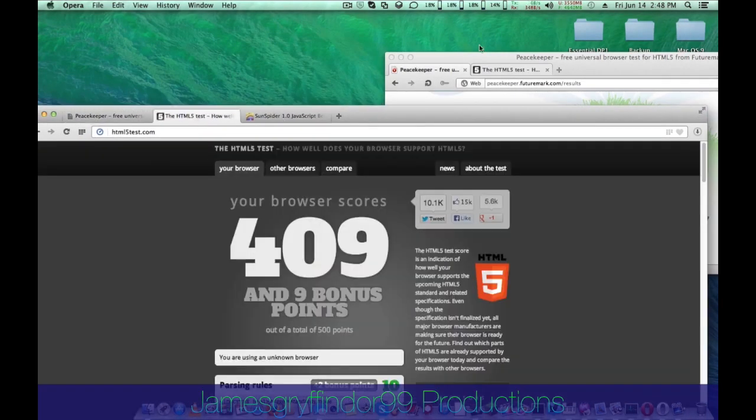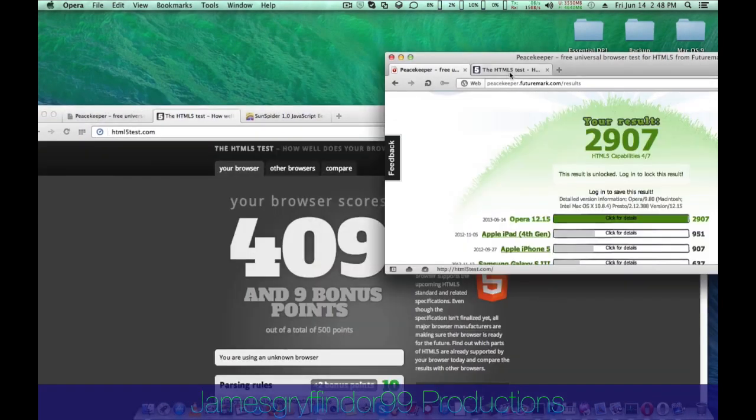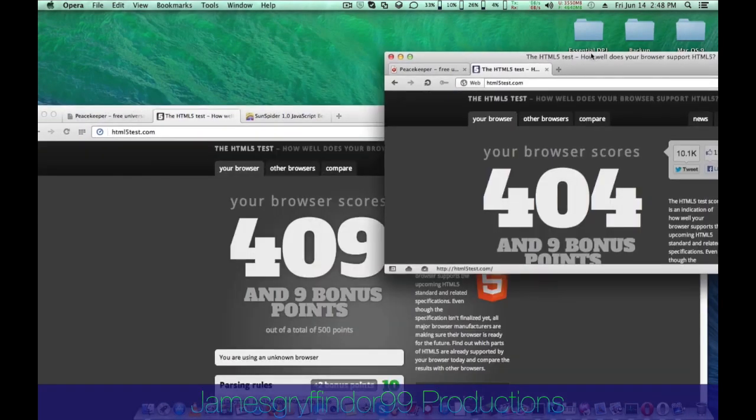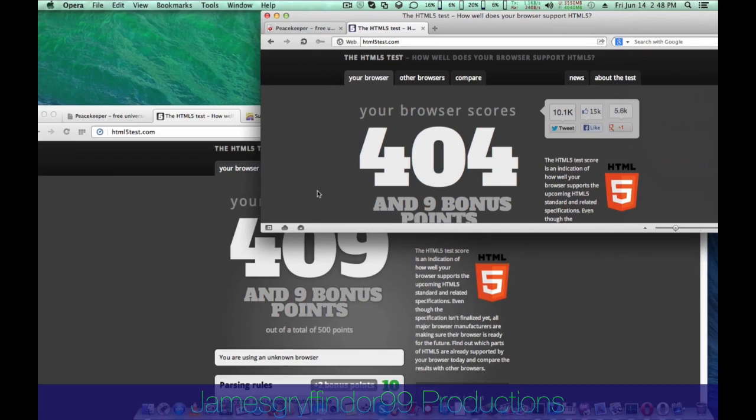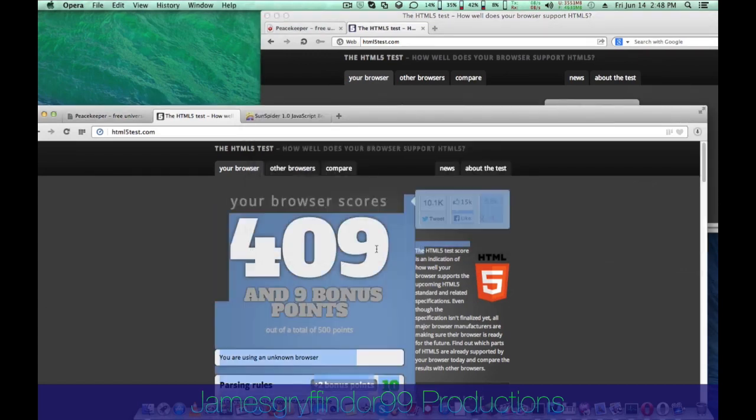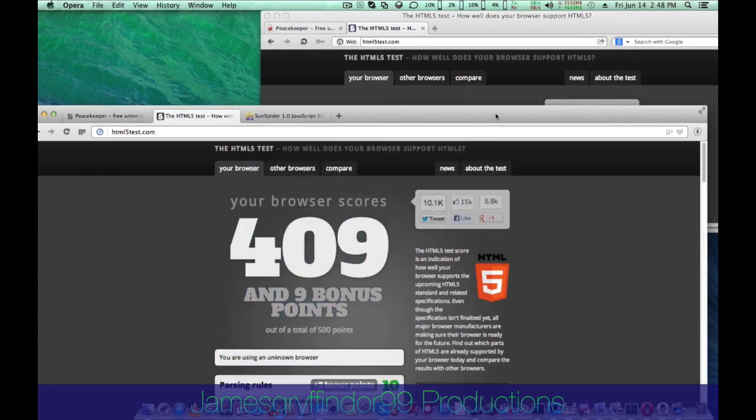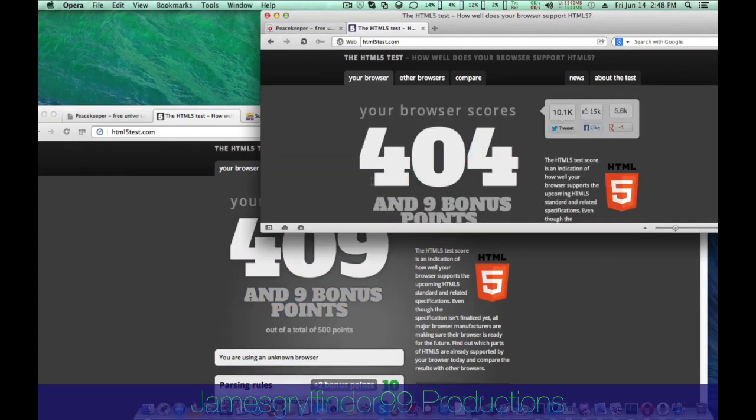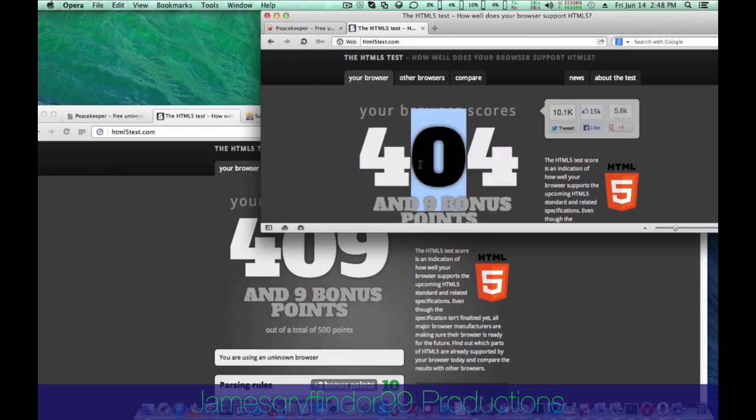Now, we go to the HTML5 test. Opera 15 got 409 points, which is 5 more points than Opera 12, which has 404 points.